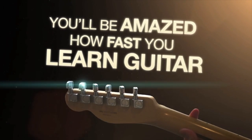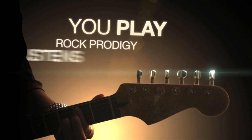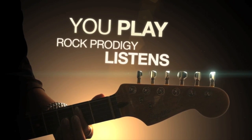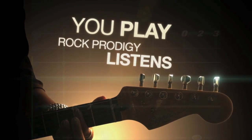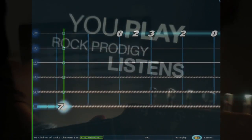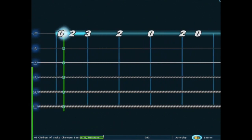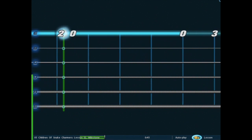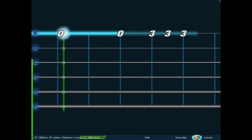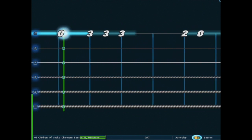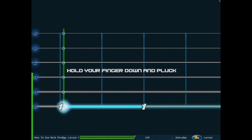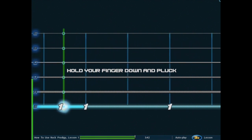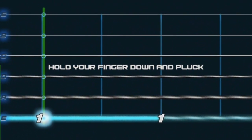Rock Prodigy shows you what notes to play and when to play them, and gives you real-time feedback. We do this by using scrolling guitar tablature, like this. The strings and frets on your guitar relate to the play screen.